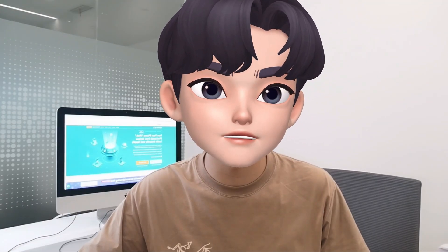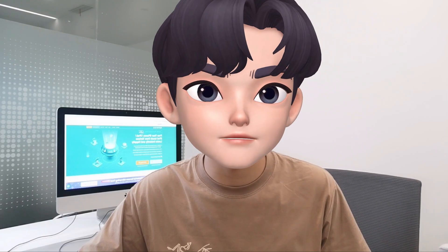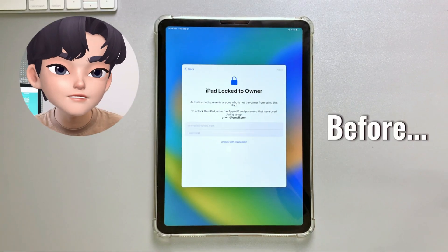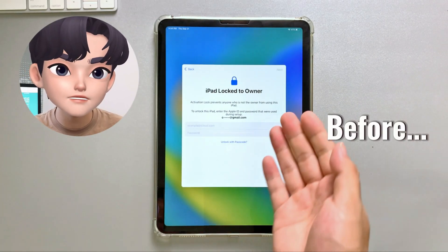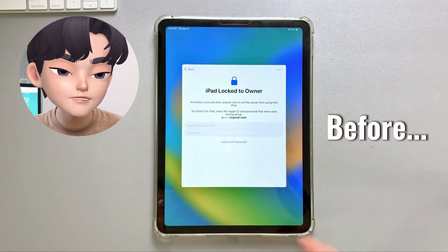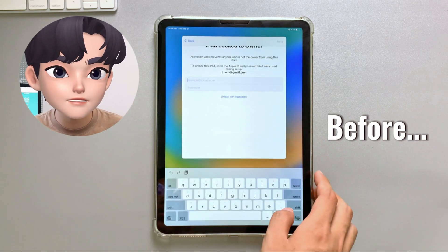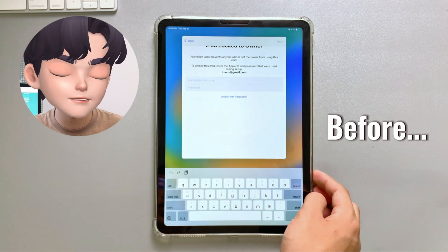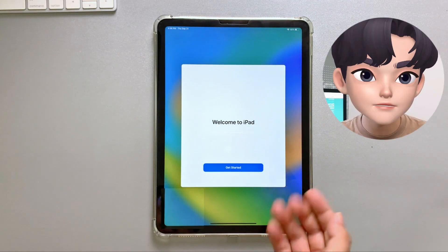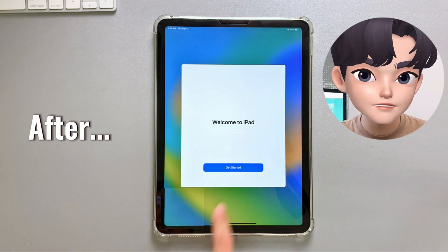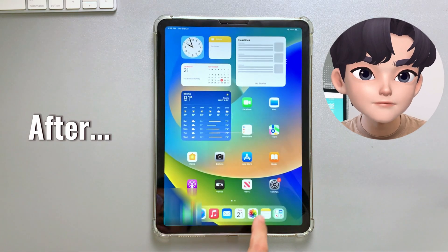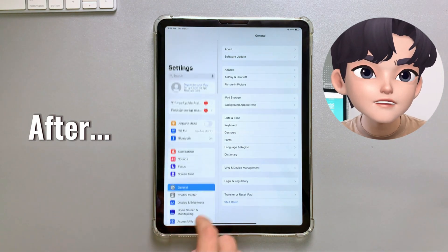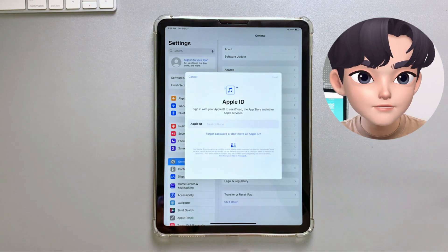First, let's take a look at the activation lock screen, which prevents you from accessing your device. This screen appears when your device is linked to an iCloud account that requires the previous owner's credentials to unlock it. However, there are methods to bypass this lock. Here is the welcome to iPad screen indicating that the activation lock has been successfully bypassed using various methods we will discuss in this video.